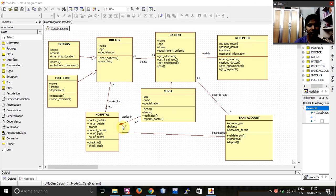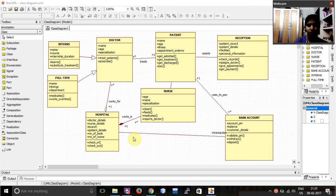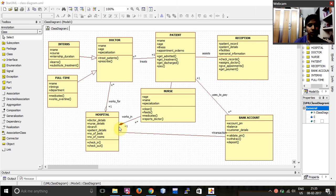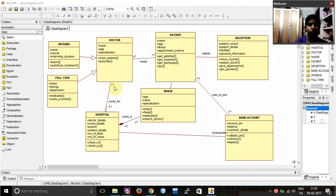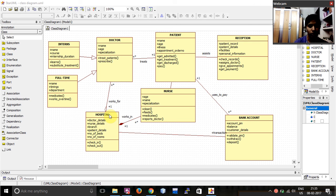And then, again, I have given this property. This is called as multiplicity where we provide the exact number or the approximate number. Over here, one hospital consists of one or more nurses. And in the same way, one hospital can consist of one or more doctors. And the doctor works for the hospital and the nurse works in the hospital.